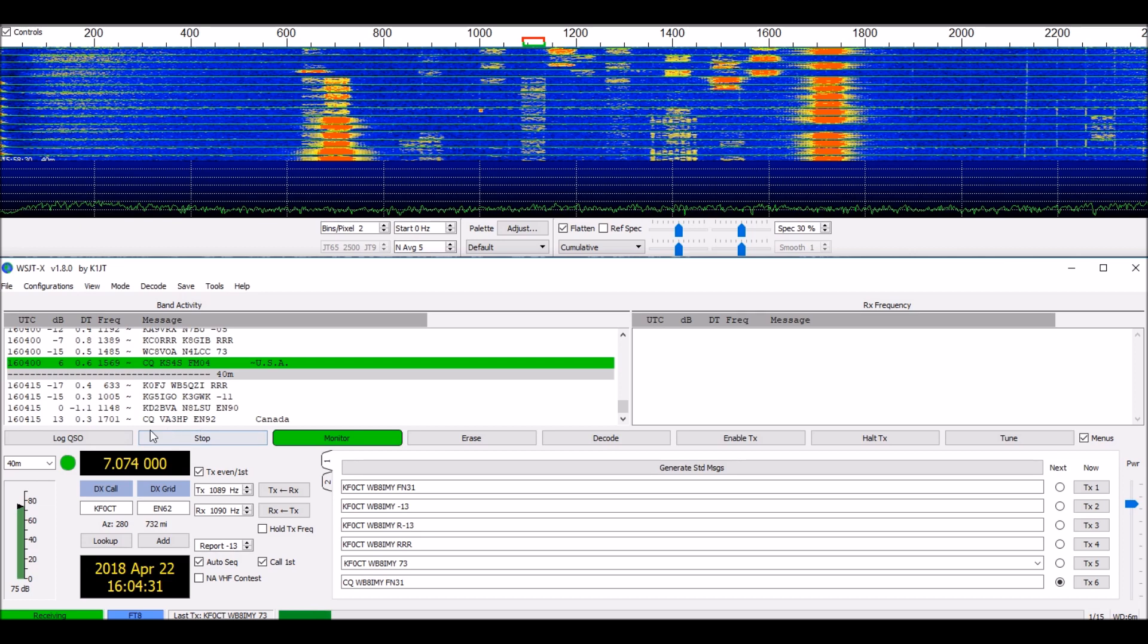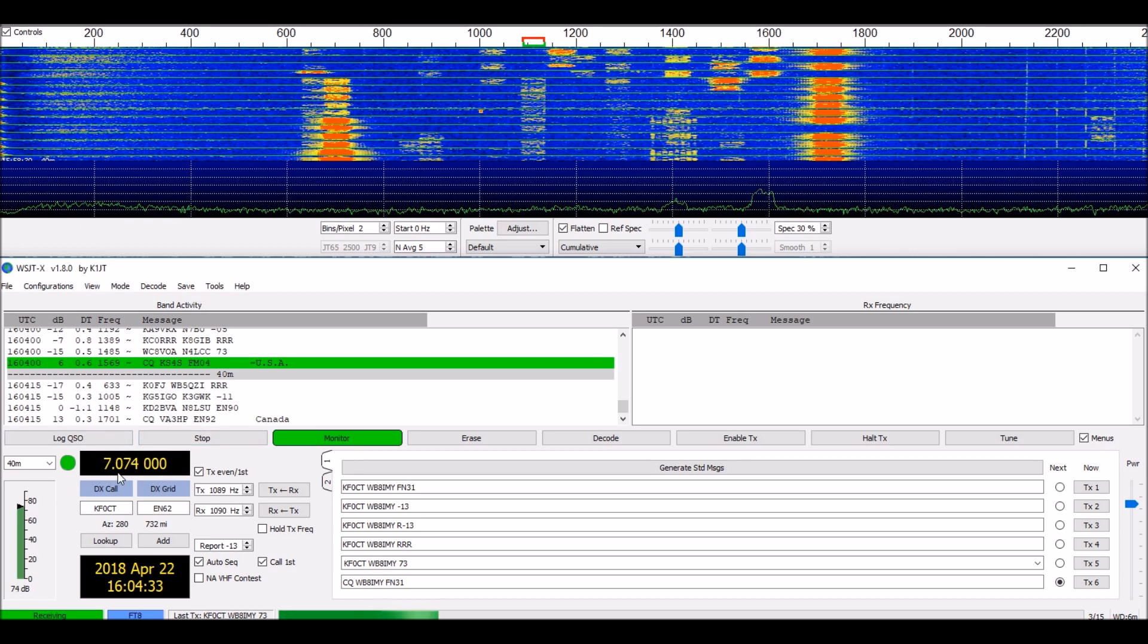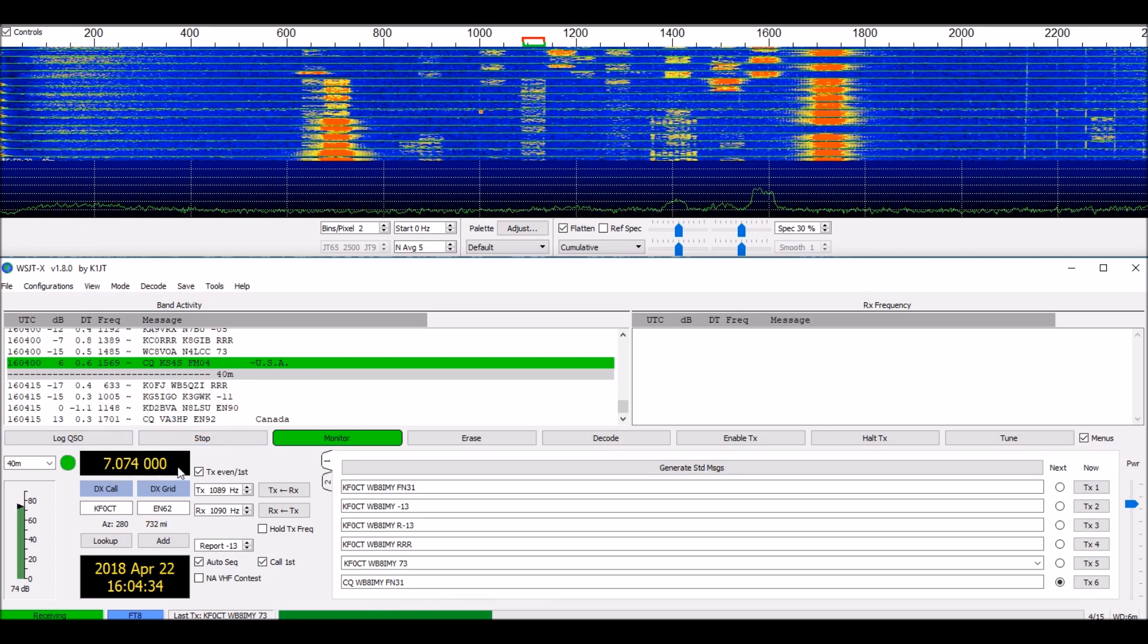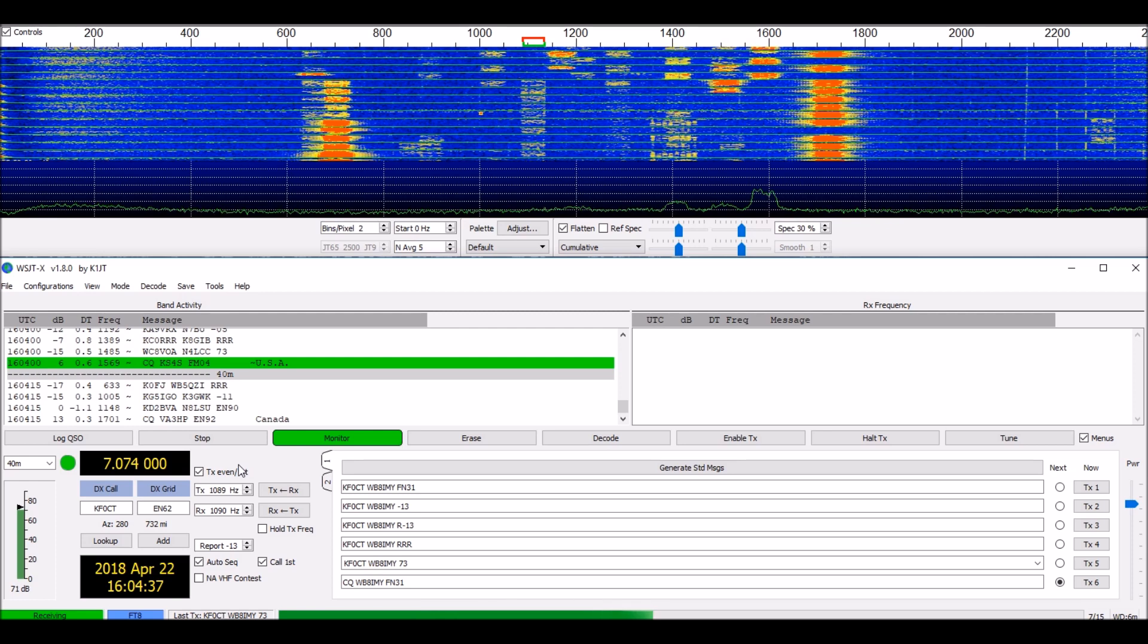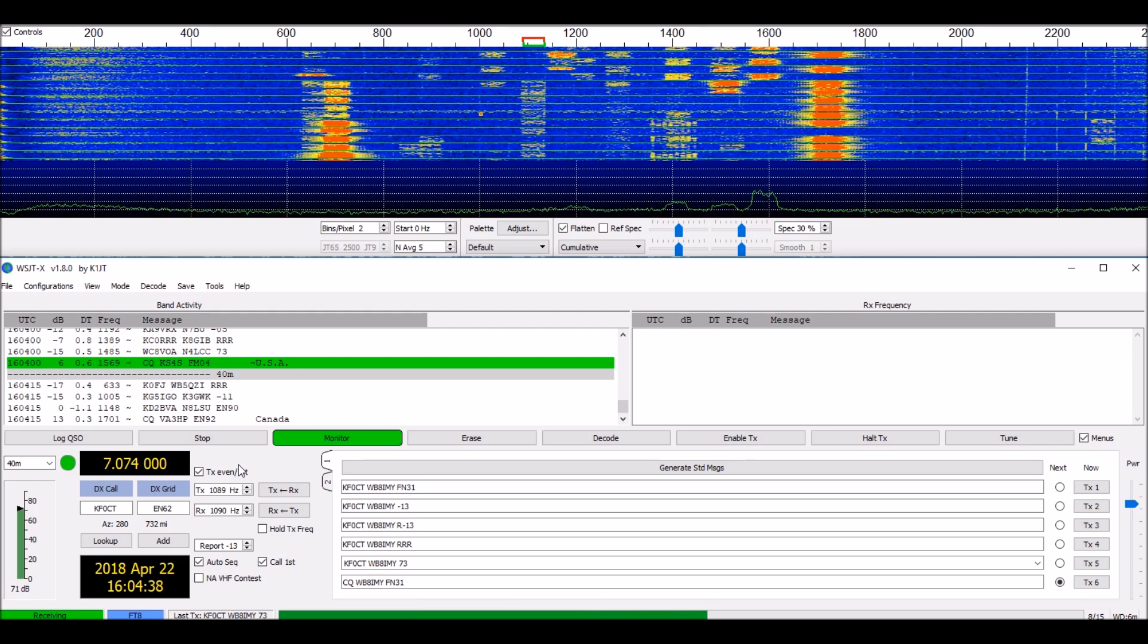Down here you'll note that we're at 7.074 megahertz. That's the FT8 watering hole, if you will, for 40 meters.